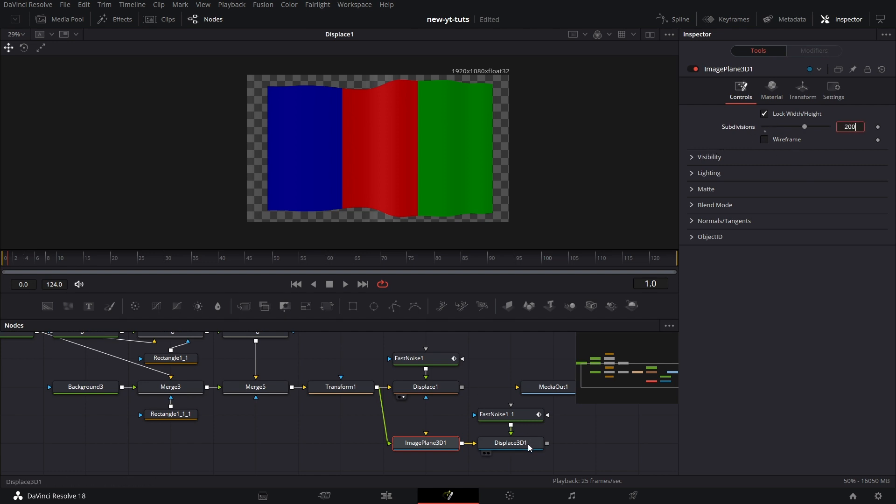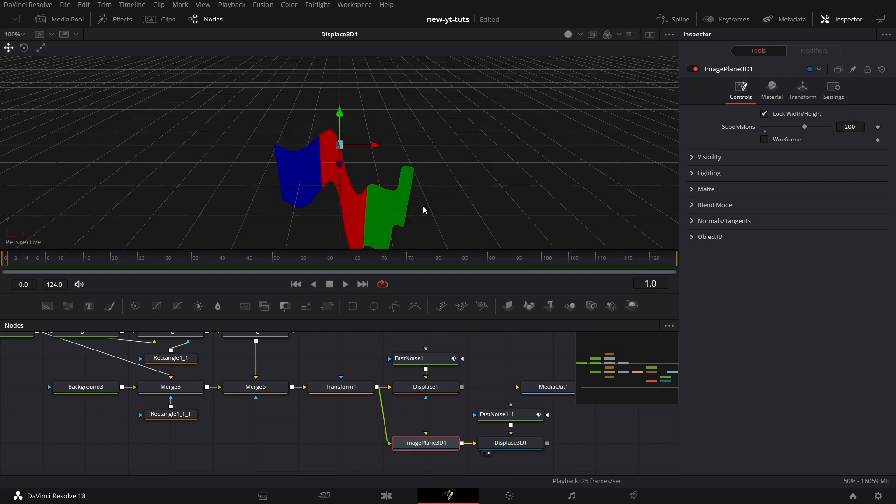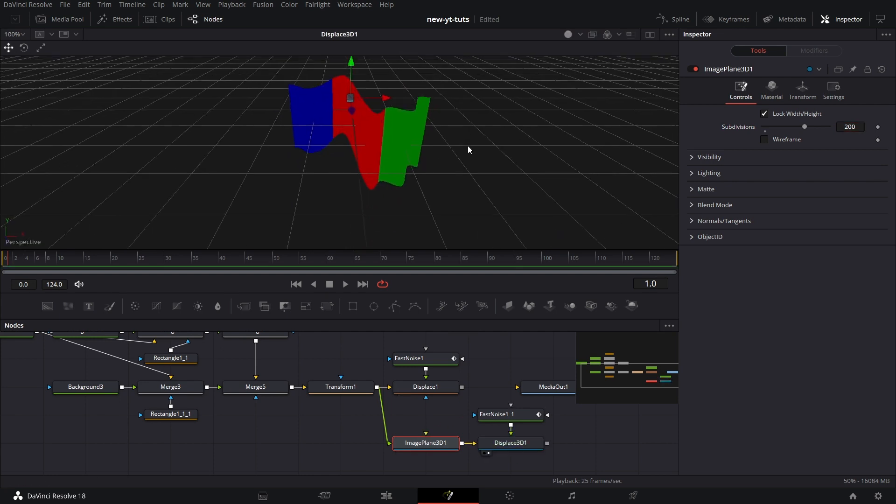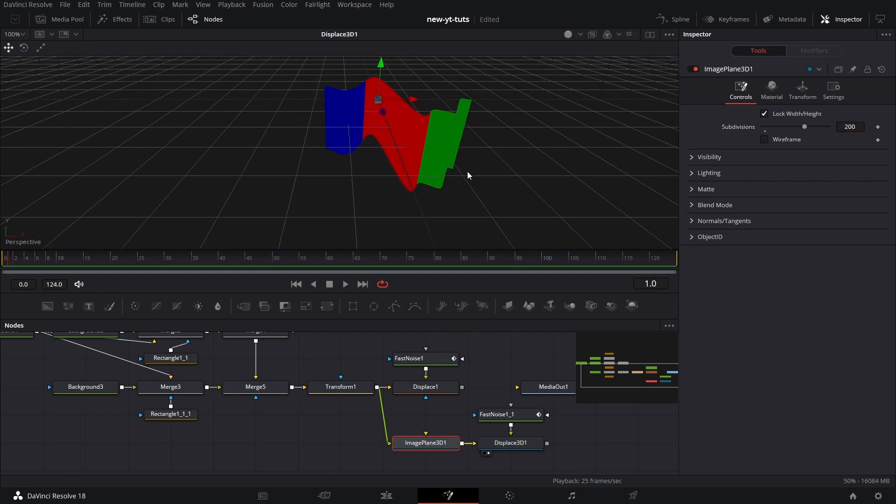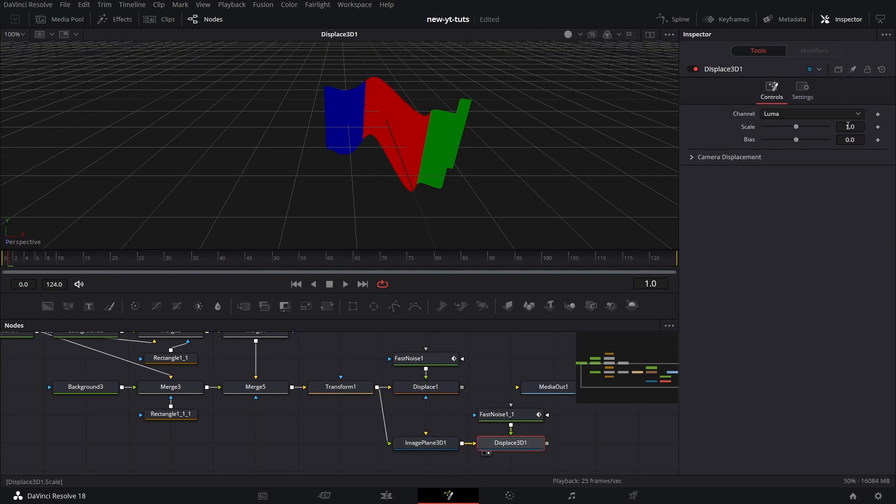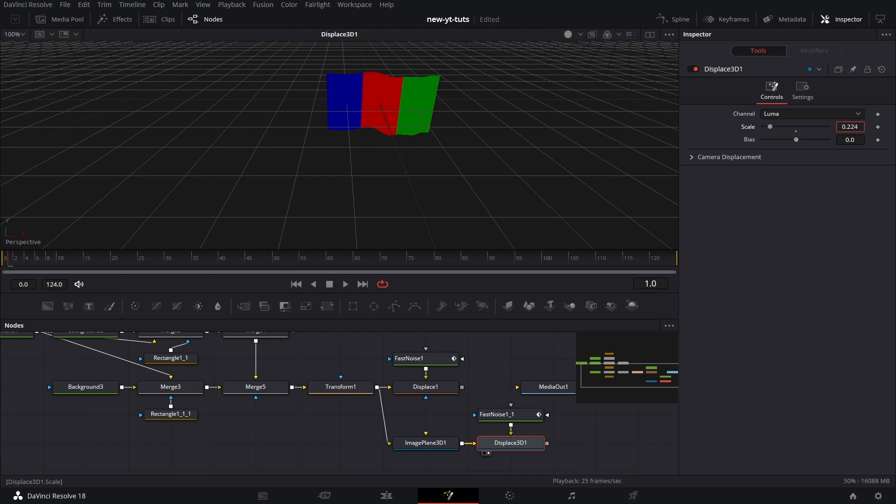Then we drag the displace to the viewer. We see the impact is so much. Let's go to displace 3D and drop the scale significantly so it's just a slight bulge. That's fine.